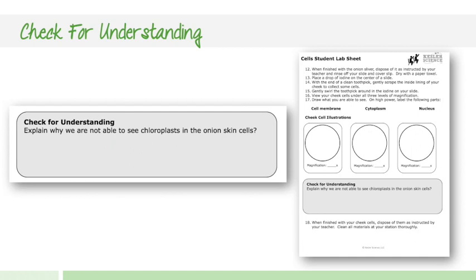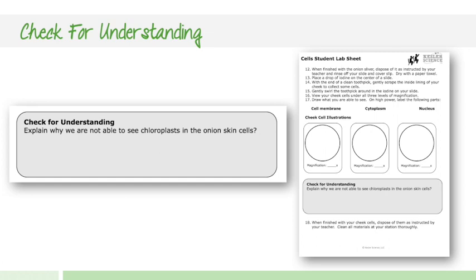Throughout the labs, they're going to have check for understanding. So these are inquiry questions that are in the middle of the labs and they may be extending a piece of information from the lab. In this example, they're explaining why chloroplasts are not seen in onion skin cells. And so they're coming up with their own explanation for some of these real world experiences. So you're going to have those check for understandings throughout each of the different labs.